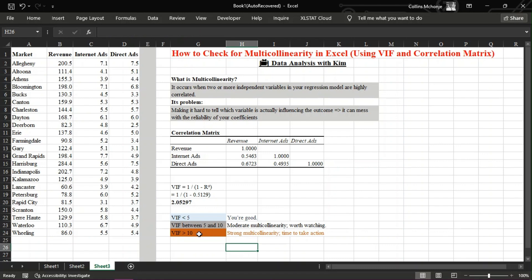Now you know how to detect multicollinearity using a correlation matrix and VIF in Excel. This step is crucial for ensuring your regression models are both accurate and trustworthy. If you found this video helpful, don't forget to like, subscribe, and tap the bell so you never miss a tutorial. This is Kim, helping you turn data into insight.